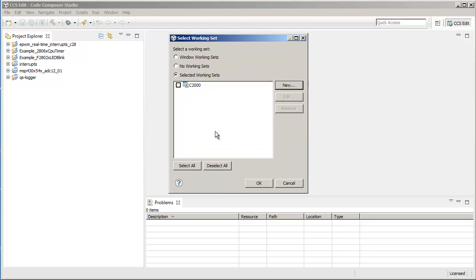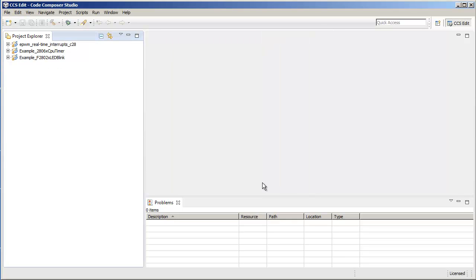I can click Finish, and then select this working set, and click OK. And now you can see that the Project Explorer view has been filtered to show just the contents of the particular working set.